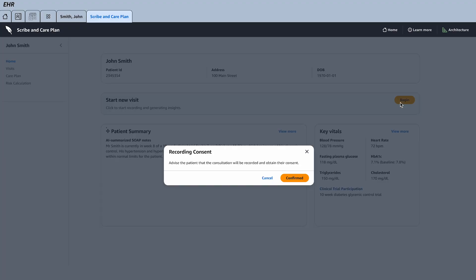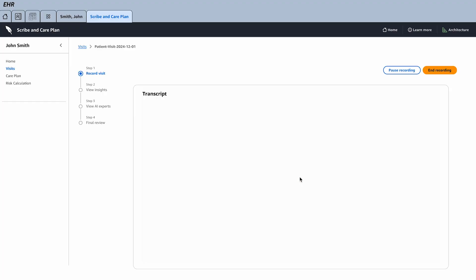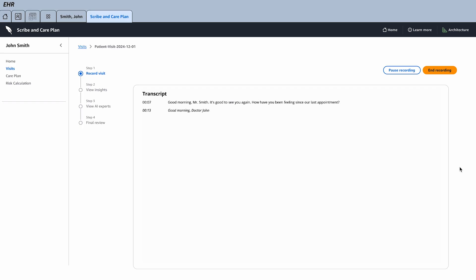When I hit begin, it's important that we ask the patient to confirm that we're going to record. Let's do that. Right away we can see Amazon Transcribe Medical, which has actually taken the audio from the room in an ambient way and is creating text from it.